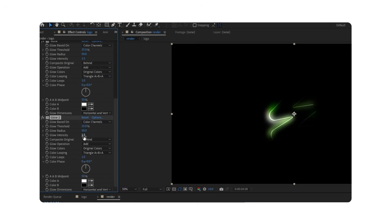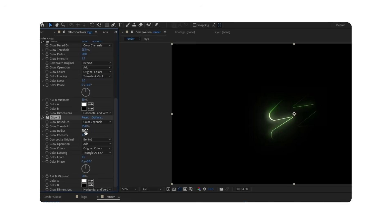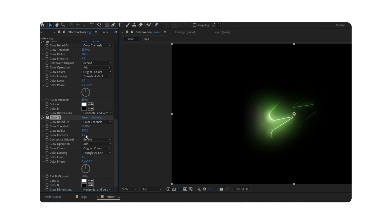Duplicate the Glow layer and change the radius to 200. Then duplicate once more and set the radius to 500.